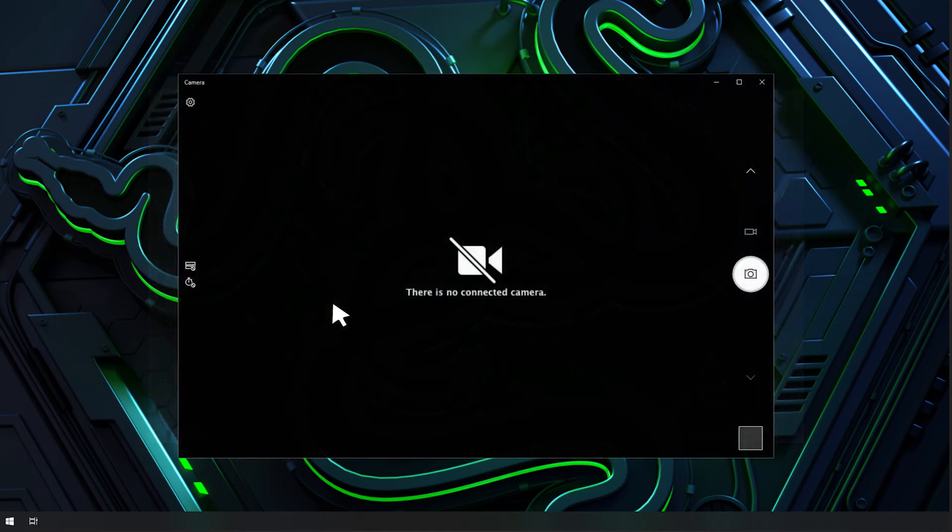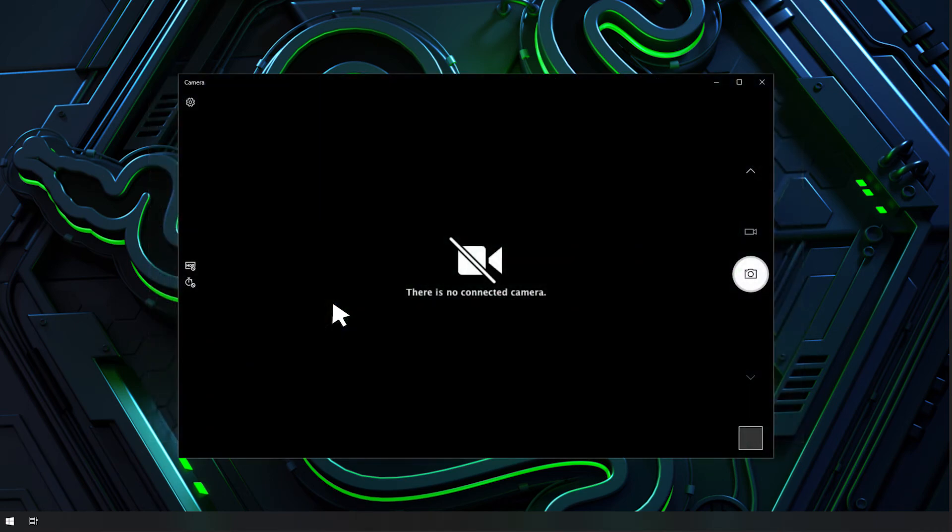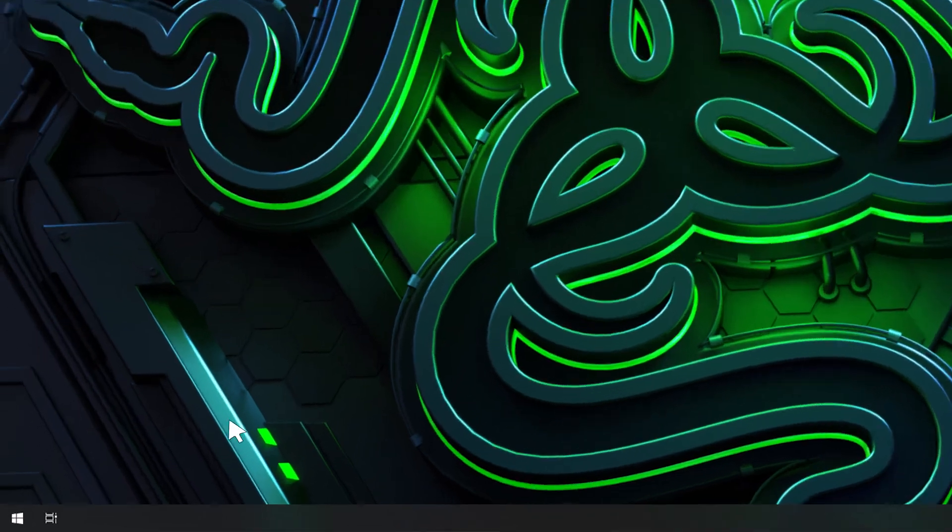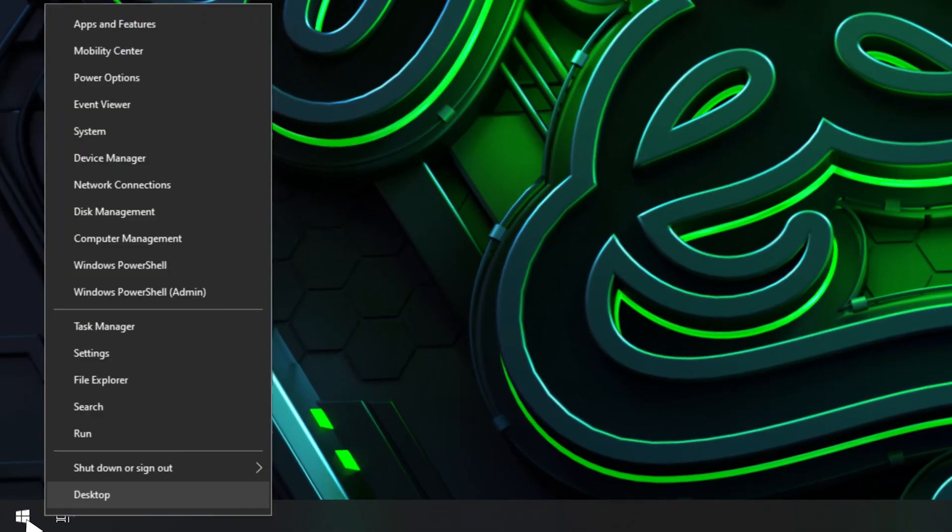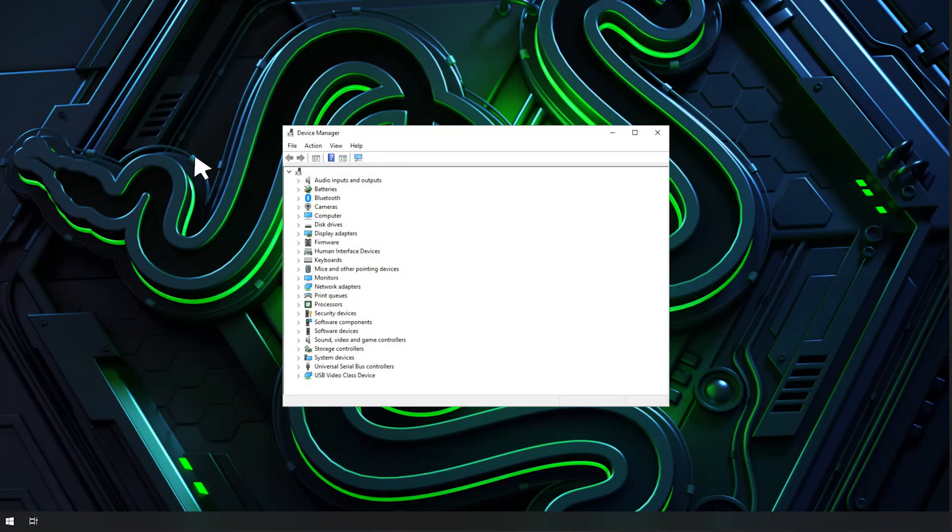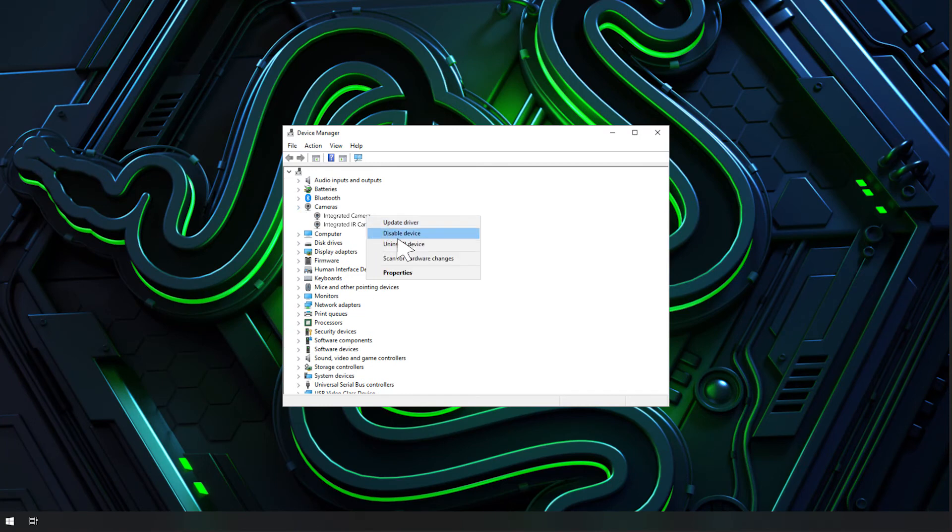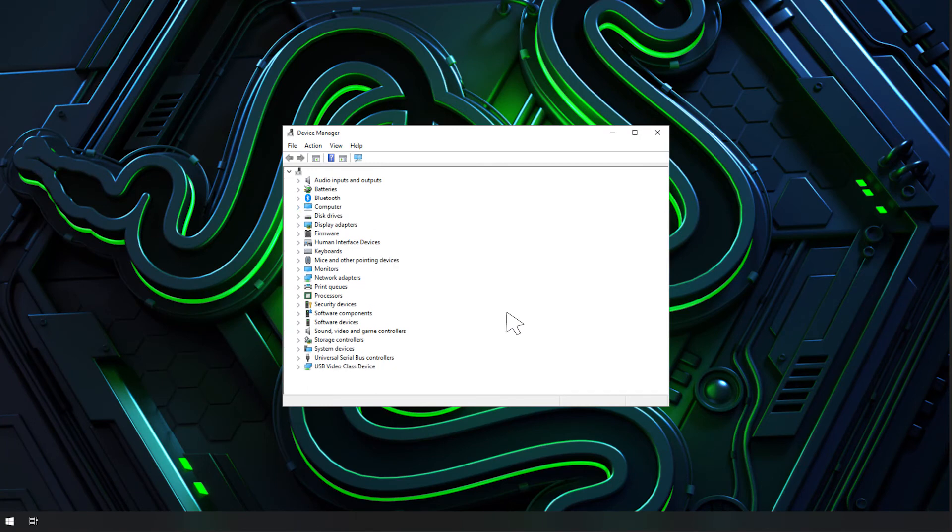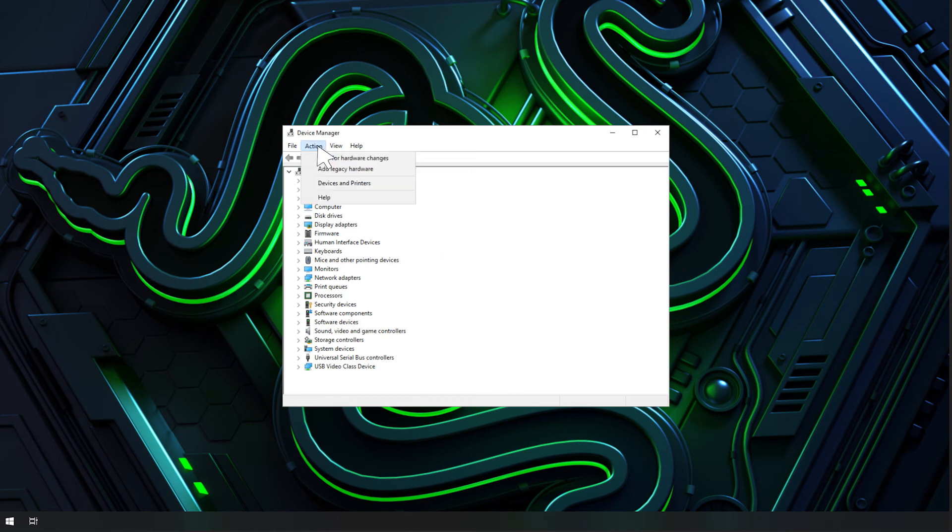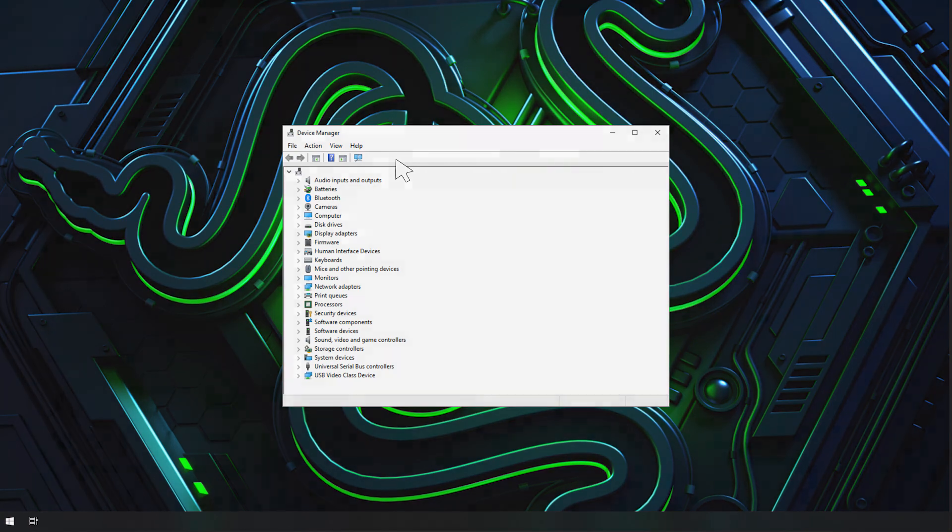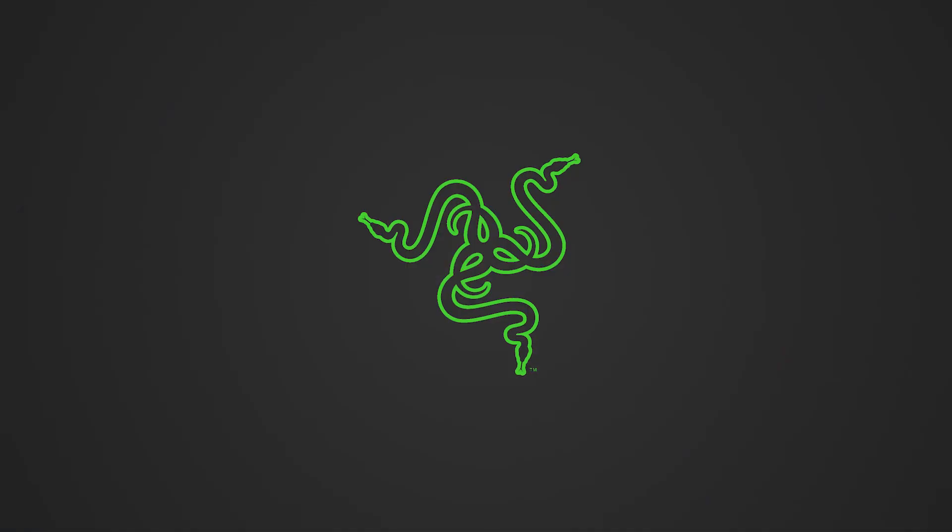If your camera is still not detected, it may be driver issues. The quickest way to fix this issue is to reinstall your driver. Go to device manager, locate and right-click on your camera, select uninstall. After the uninstallation is complete, select action, scan for hardware changes. Your camera should now be detected and work with your apps.